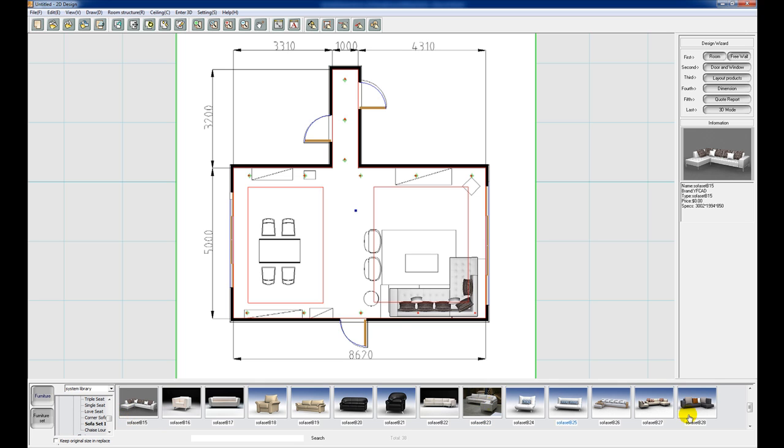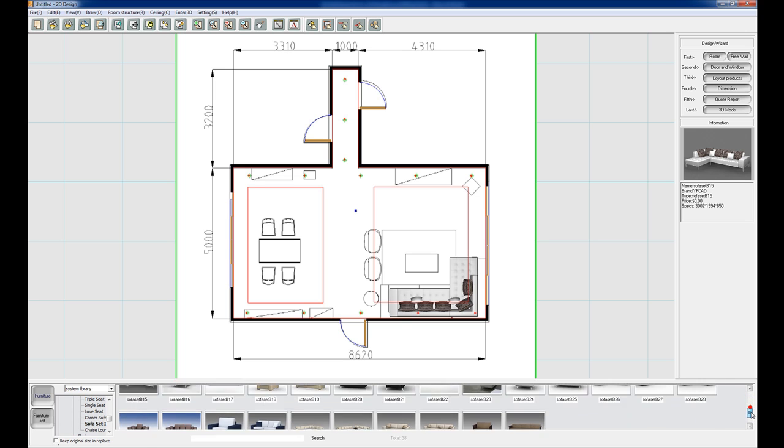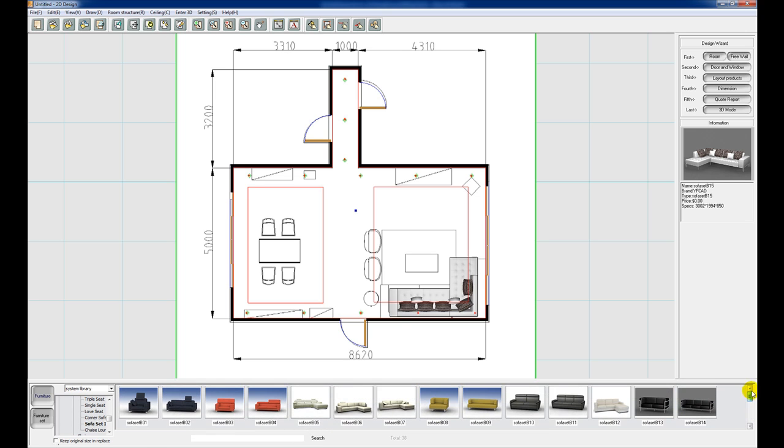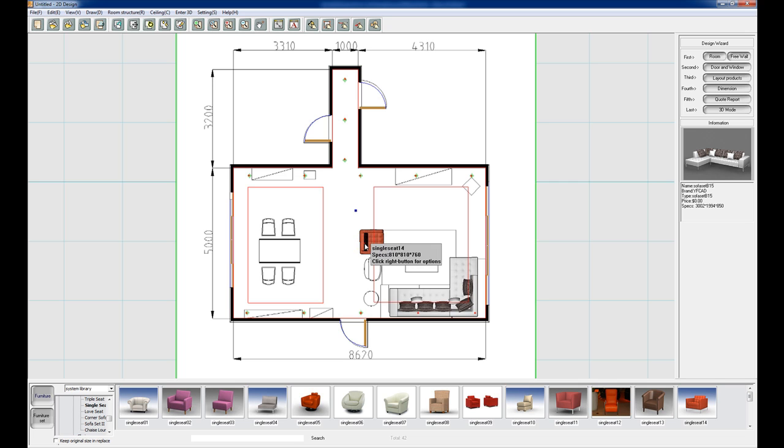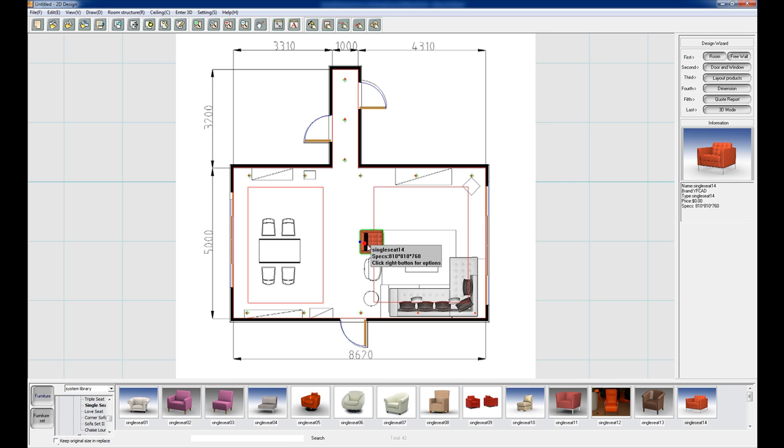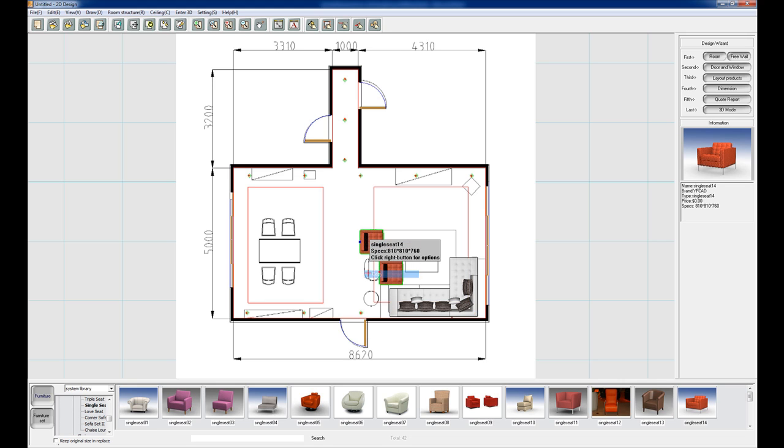Next I'm going to put in 2 single seaters. So I'm just going to go up to single seat and choose this one here. Don't worry about the colours of the actual furniture pieces because we can change these later when we move on to the 3D side. Now to copy this I just right click on the furniture piece, select copy, and left click to place it.